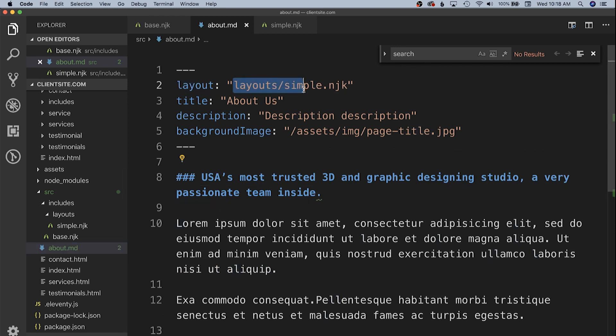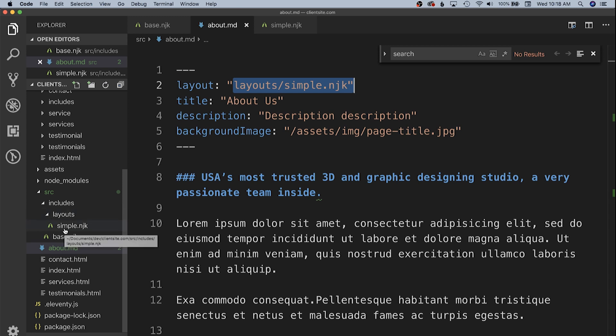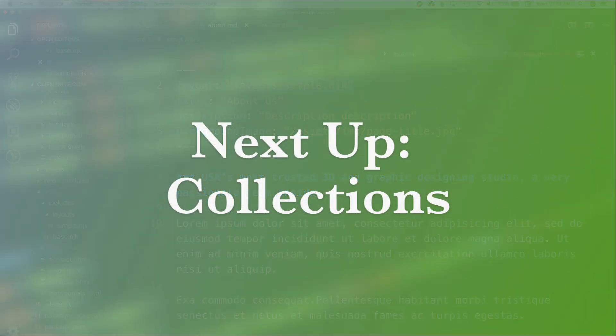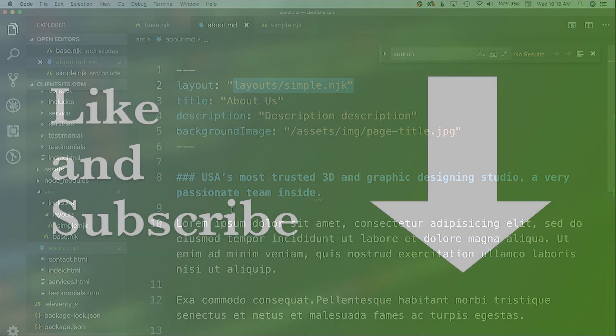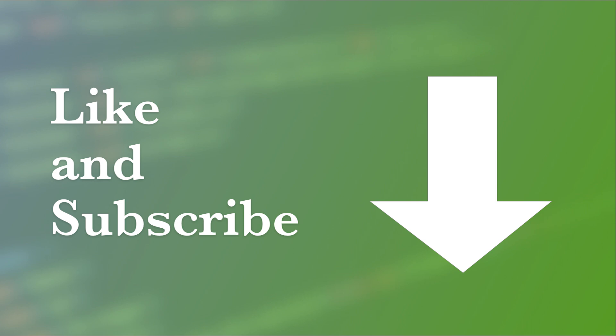Then inside of our about.markdown file we call layouts slash simple.nunjucks which is that new file instead of the base file. We do this with any of our page templates but in this case this is the first page that needs to be simple. We're going to move on to creating the more complex layouts for our services and our testimonials in the next video.